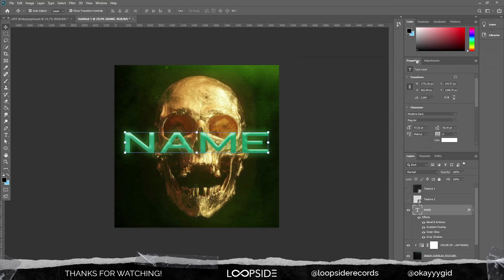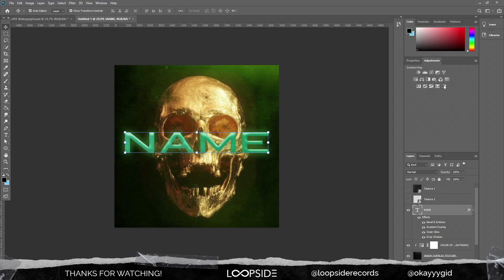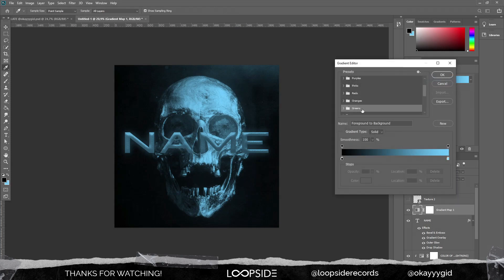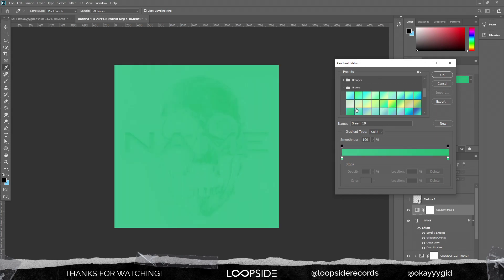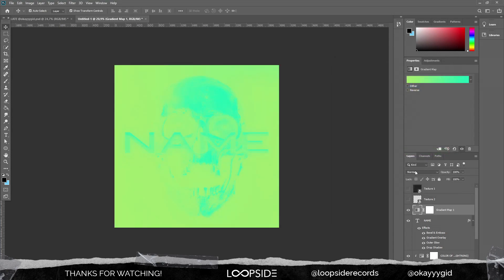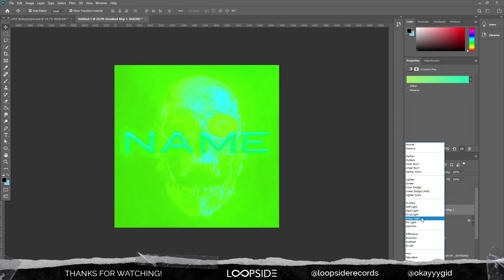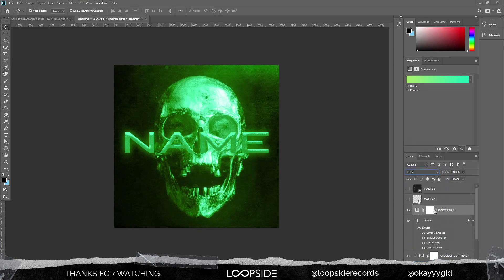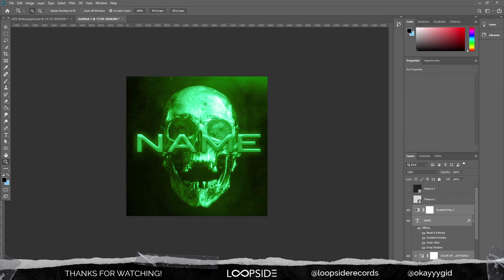Now we're gonna give the whole thing color, so just go into Adjustments and choose the Gradient Map. As you can see, it's already changed the color of the whole image. I'm gonna choose a green kind of color — but when you try to choose an image it can mess up the whole image and you can barely see what's going on. So I'm gonna choose this color right here, and then we're gonna change the blending mode from Normal to something else. Just look for the best option — I really like this color.